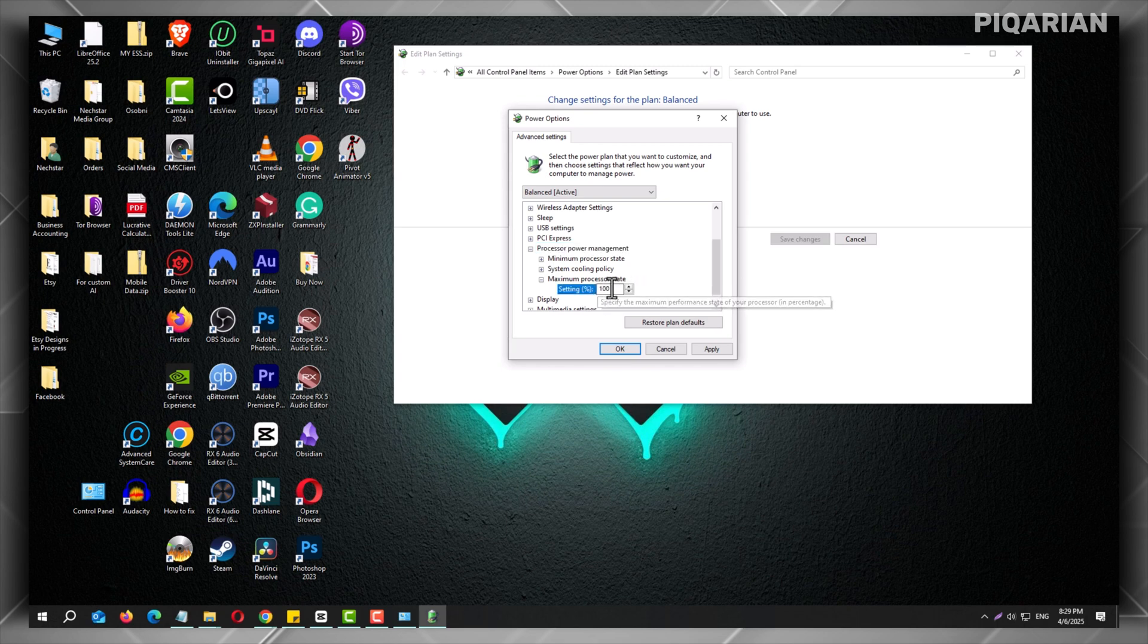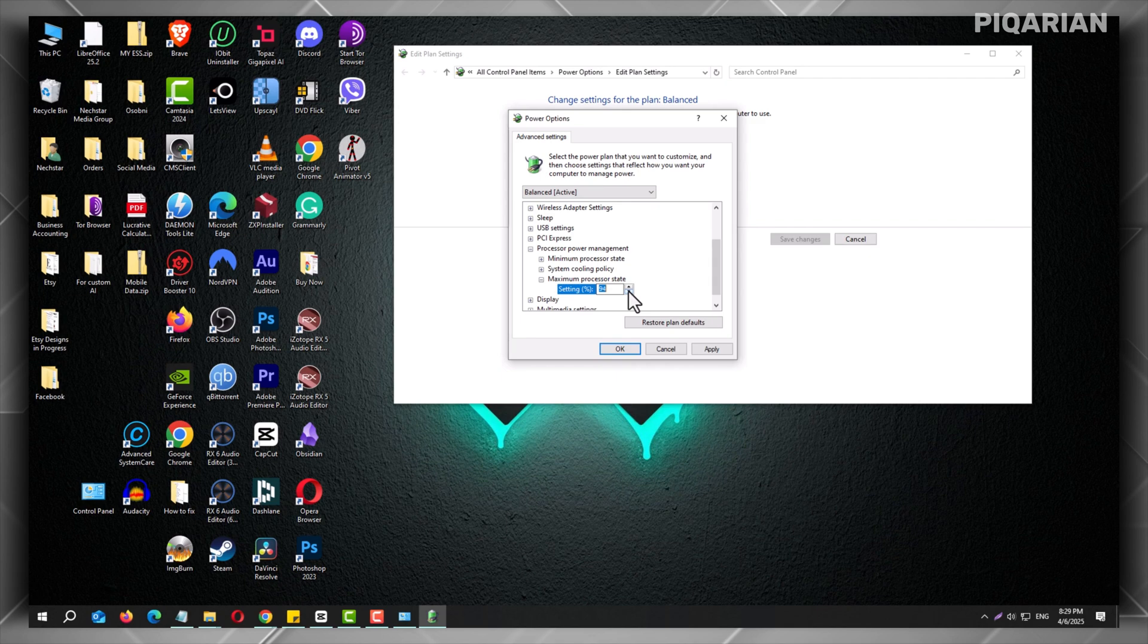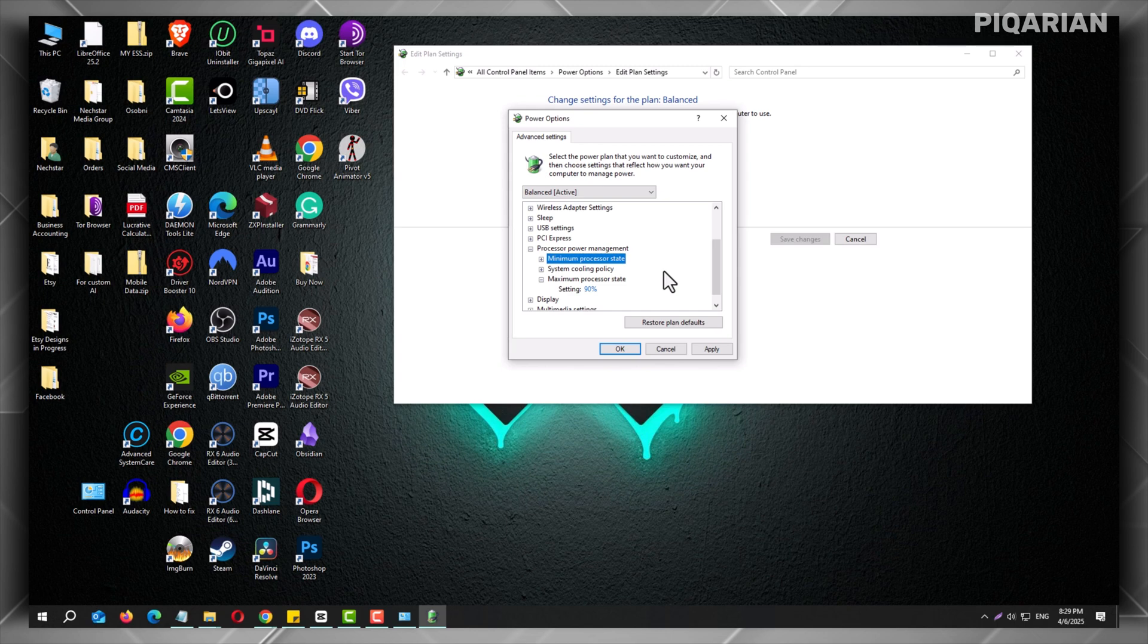So there you go. The fastest way to cool down your CPU without spending a penny. Try it out. You'll thank me later. Got more questions? I'm always here to help. Let your PC take a break. It deserves it. And so do you.